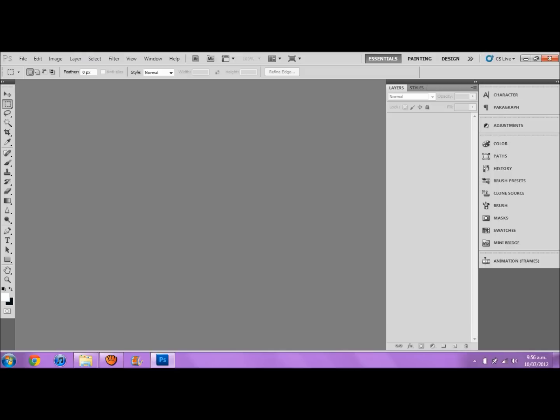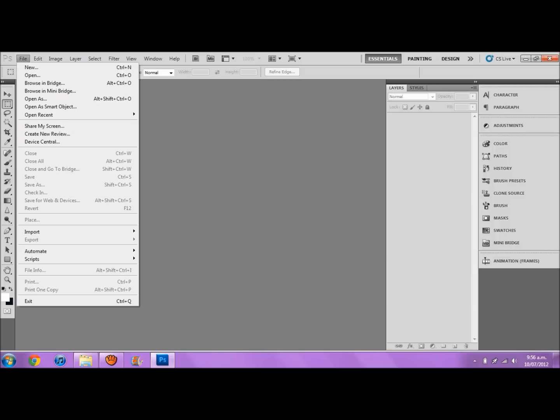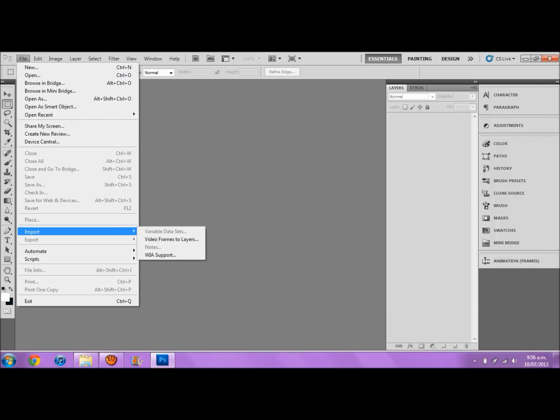Open up Photoshop, and if you know how to open a video in Photoshop then this will be pretty easy. Basically you go File, and then you go down to Import, and it's Video Frames to Layers.